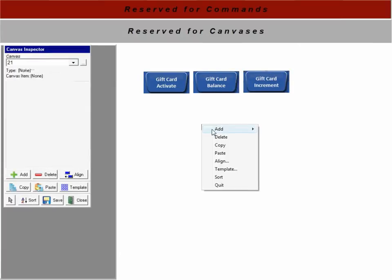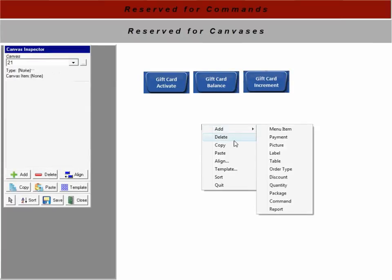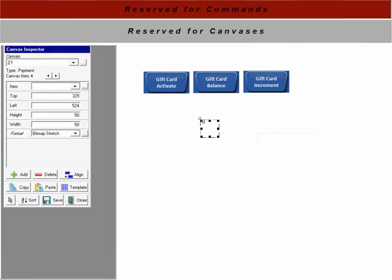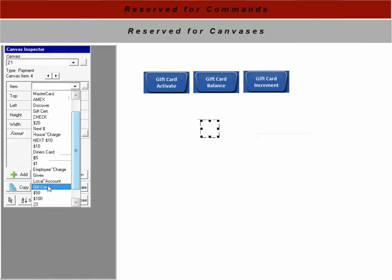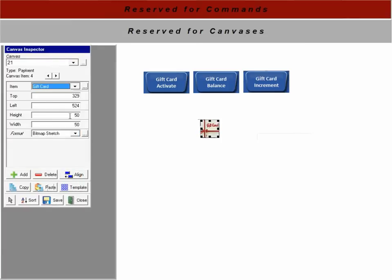Gift card activate. We've got the balance. We've got the increment. Now we want to add one more. We want to add the payment. Gift card.